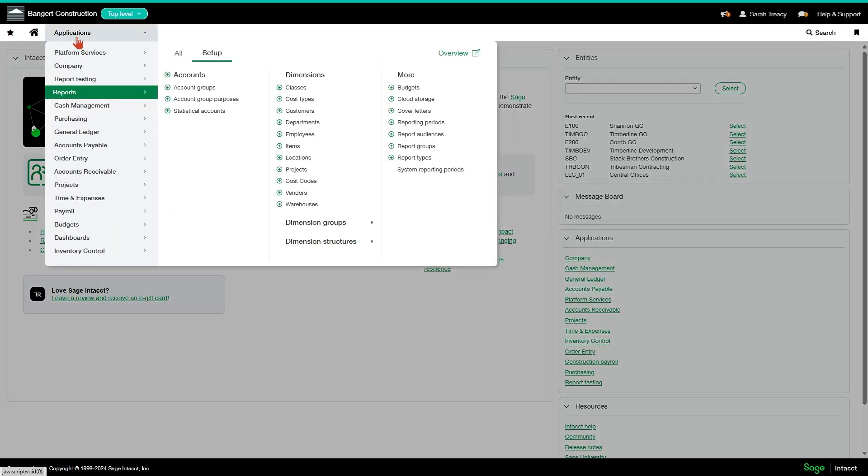So go to your applications dropdown, click on reports, hit the setup tab, and you'll see your dimensions here.